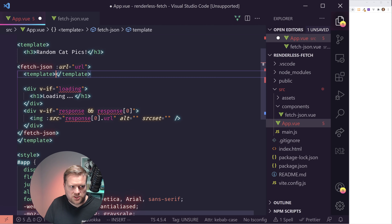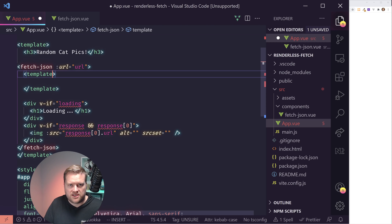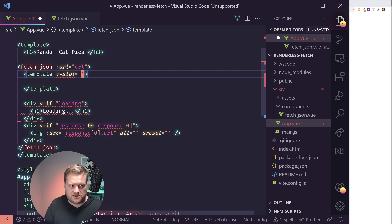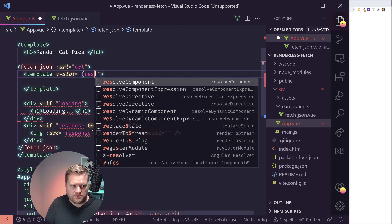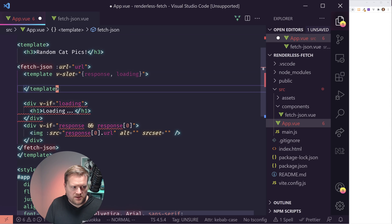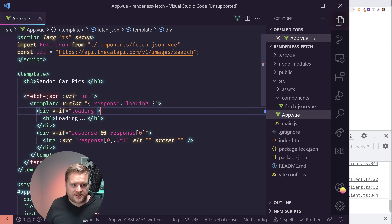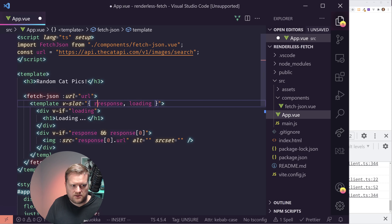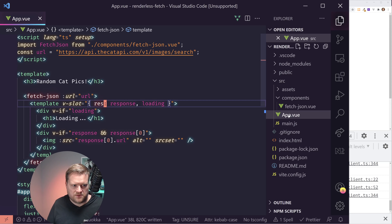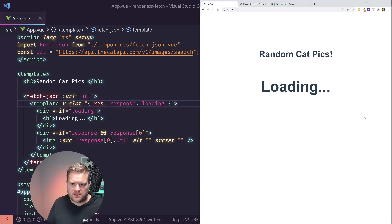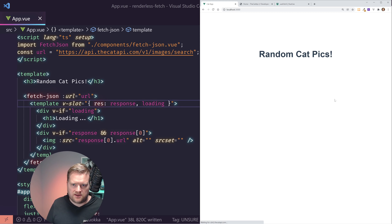Inside setup, I'll create props with URL, then a couple of reactive variables: response as a ref — which creates a reactive variable in Vue so values update throughout the component's lifecycle — and loading, which I'll set to true as a ref. A ref is Vue's way to make variables reactive, so when they change, everything updates.